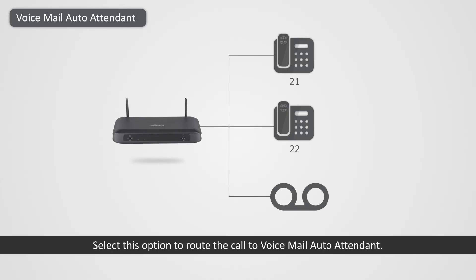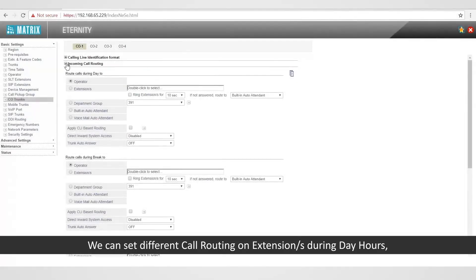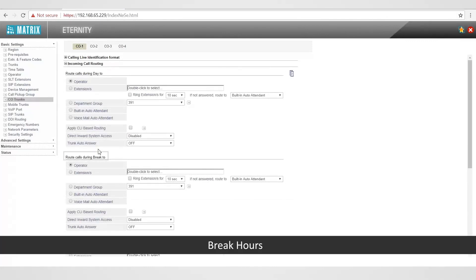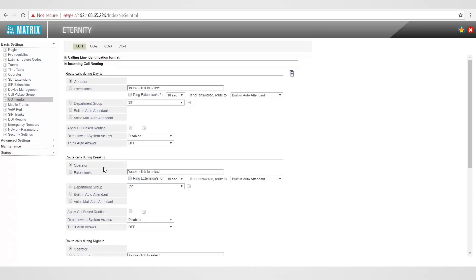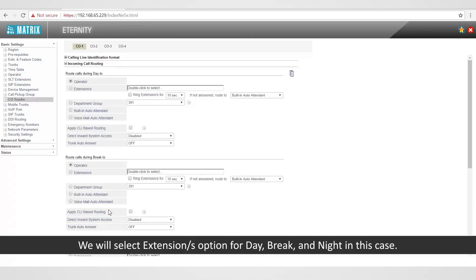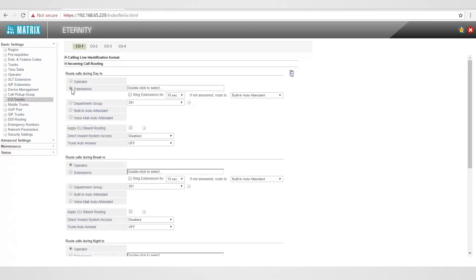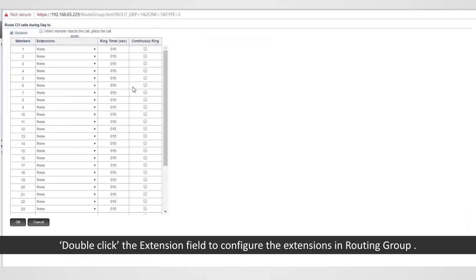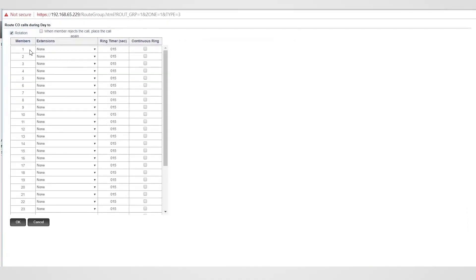We can set different call routing on extensions during day hours, break hours, and night hours. We will select the Extensions option for day, break, and night in this case. Double click the extension field to configure the extensions in the routing group.